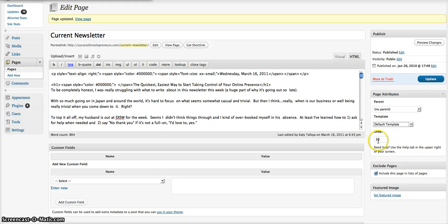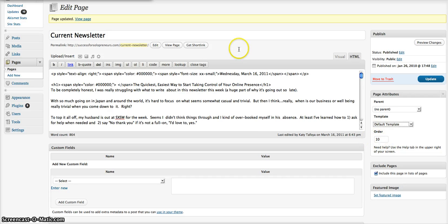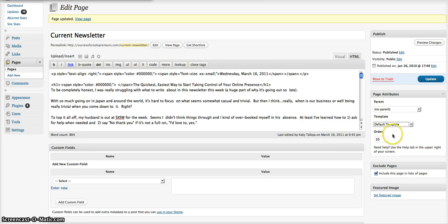If I wanted to switch that page order, I would go ahead and change the number. If I wanted the About Me page to be first, I would make that number one, and then whatever just goes after that in whatever order I want.